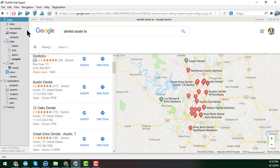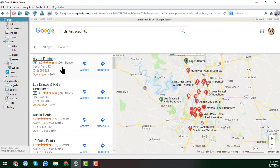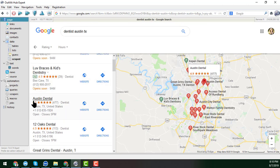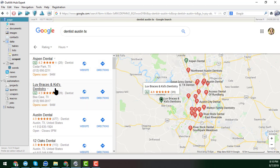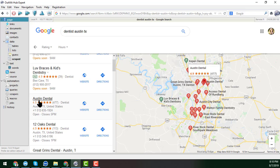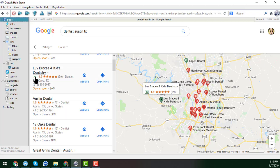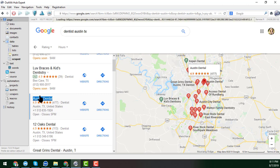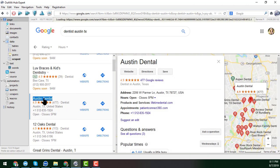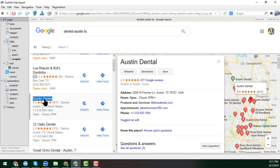Click on 'Page' and note that the first results are Google AdWords ads — I don't want those. I want to start from the first non-ad result. You can see 'Austin Dental' marked as an ad, and the next result is not an ad. So I will start from the first non-ad business name.